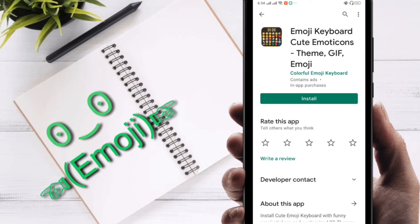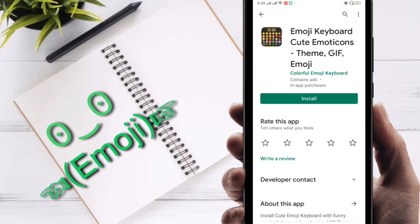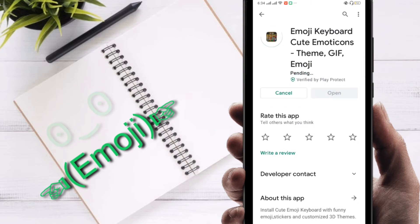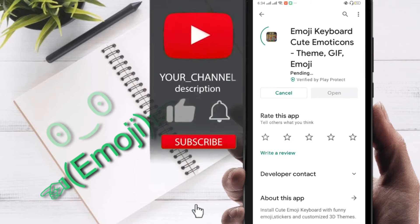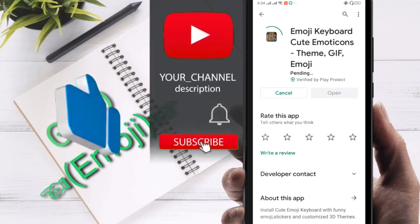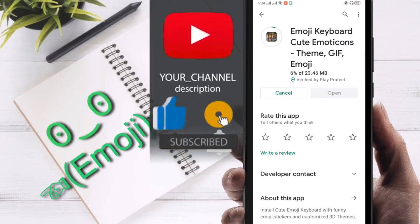Right now I'm going to install it and I will show you how you can set up. You have to set up this keyboard on your smartphone or Android device, otherwise you won't be able to use it. So just click on installing. Just wait a second and it is installing.